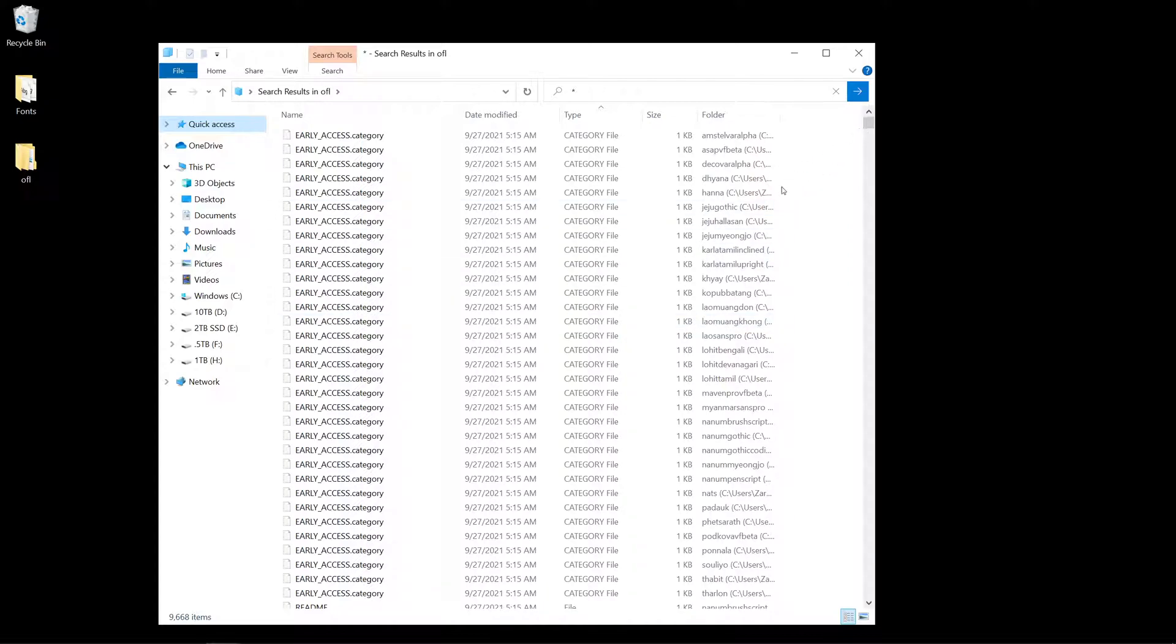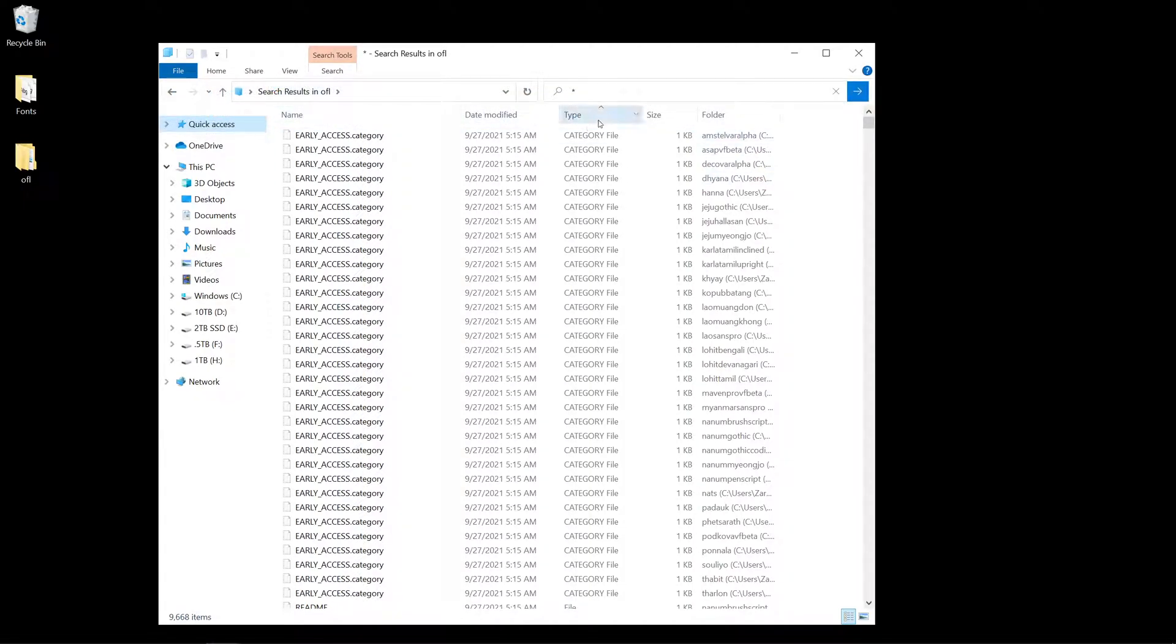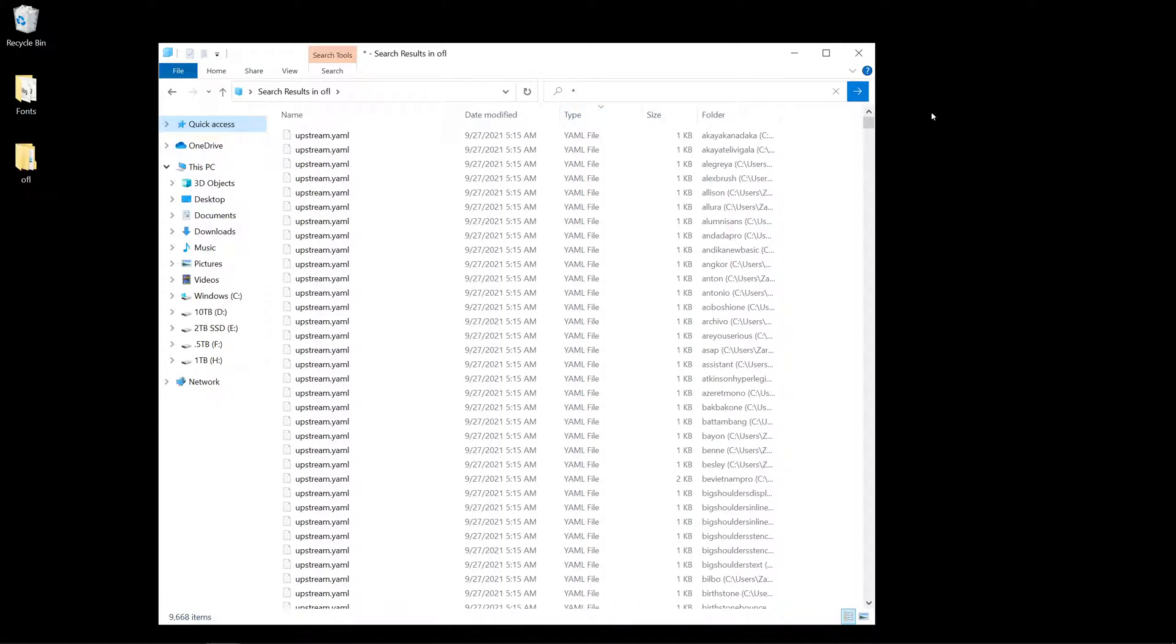If you want all the files from every folder out, type in asterisk. Then go into the View tab, select Details, and you can sort it by type.